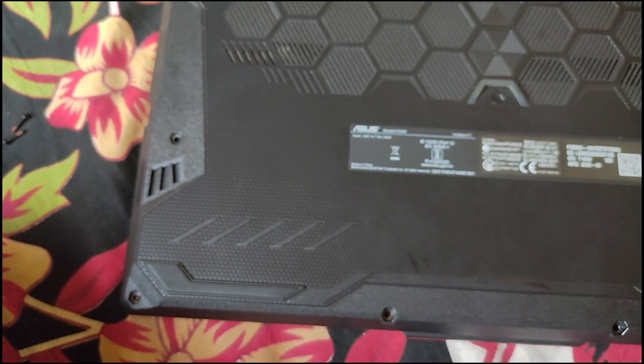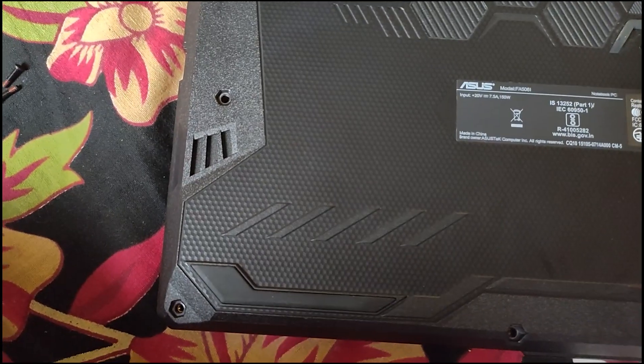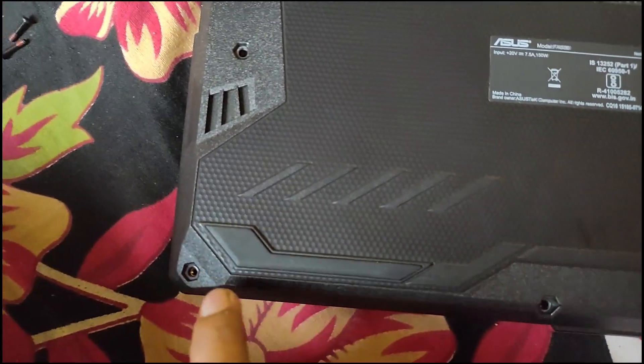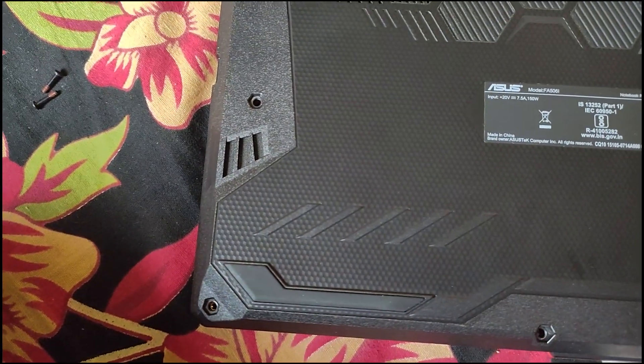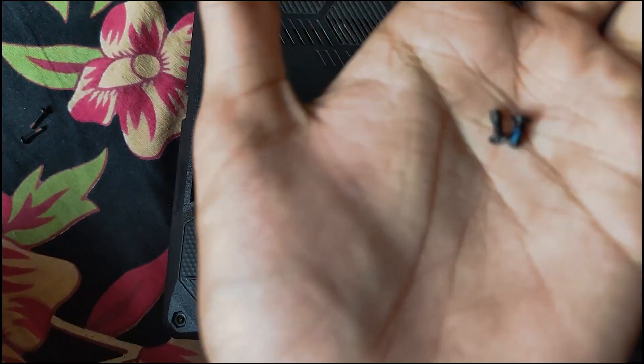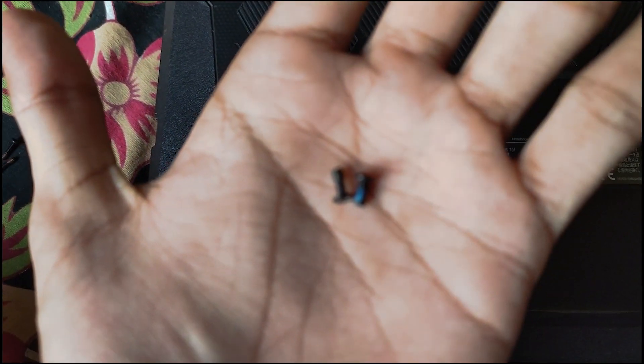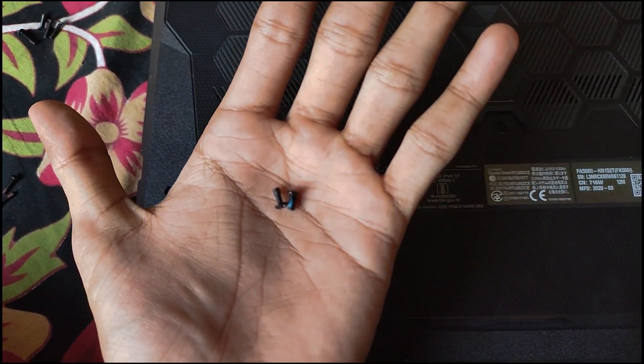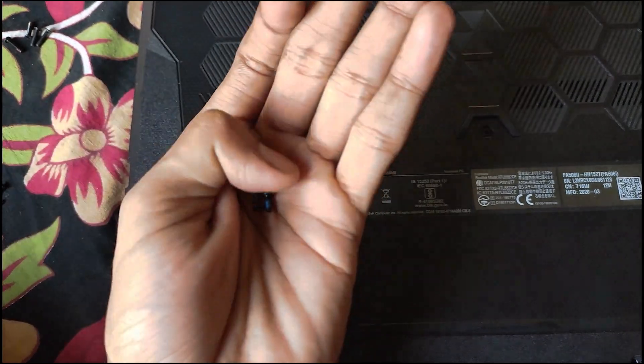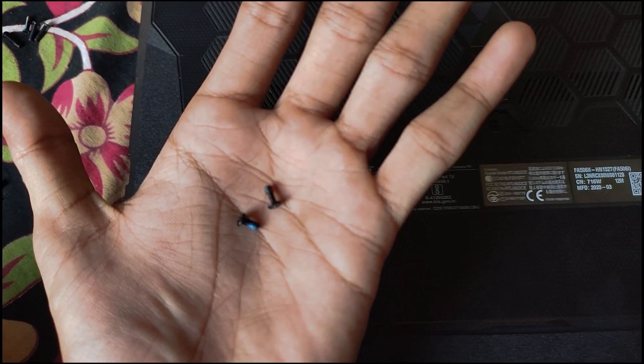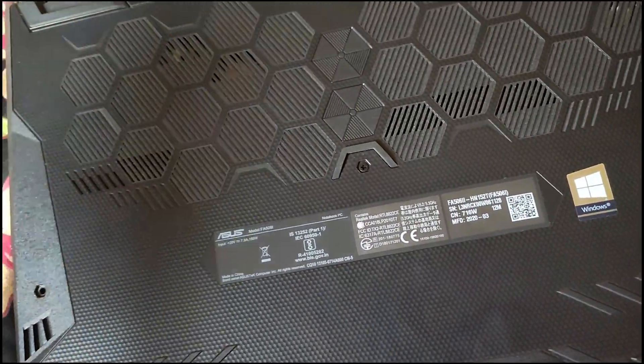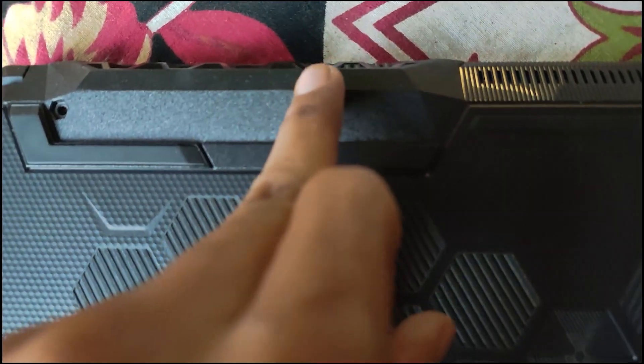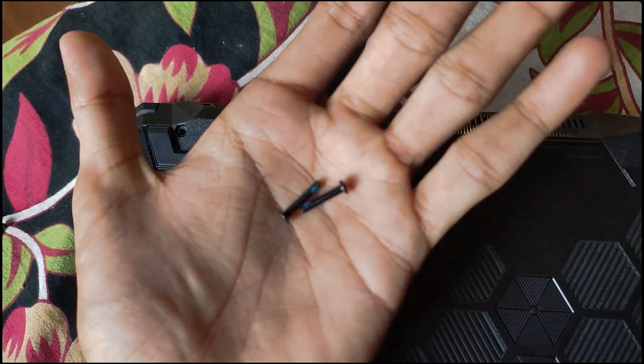After that, the second screw length which is small will place here. So let me show you, this is the screw and the biggest screw of this laptop you will see here, which is like this.